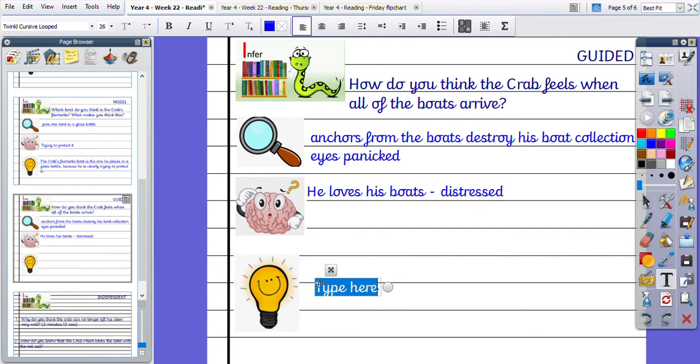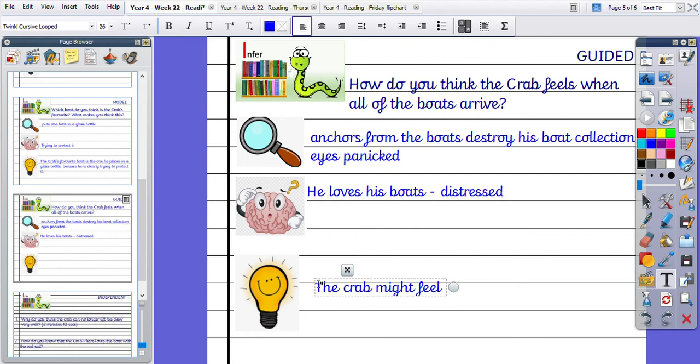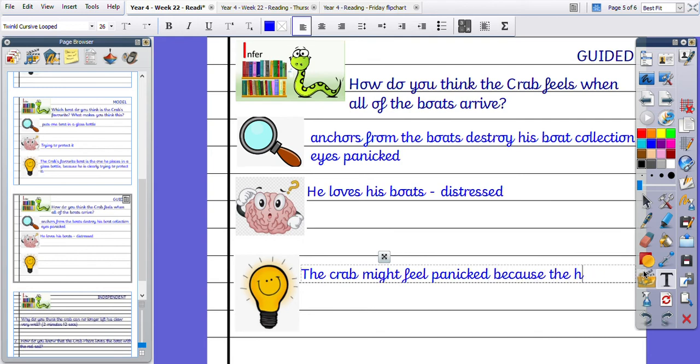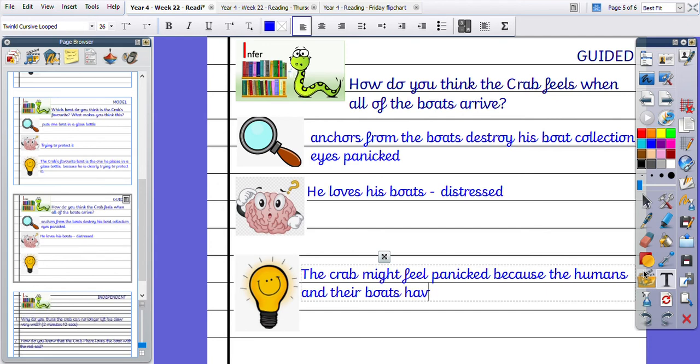So how do you think the crab feels? The crab might feel panicked because the humans and their boats have destroyed his collection.